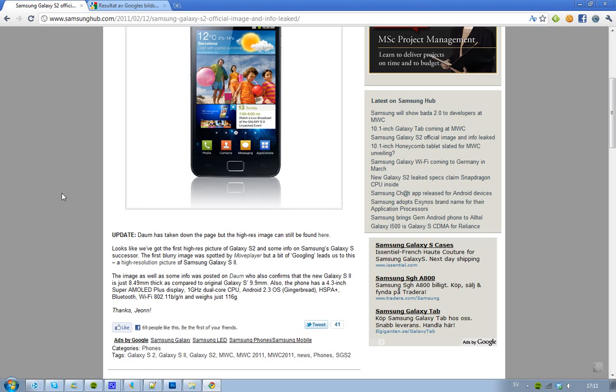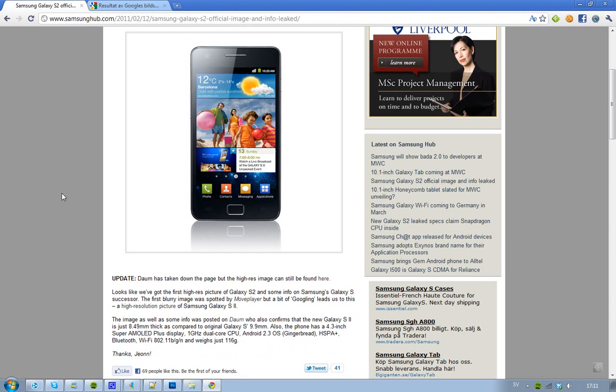And we got a 4.3 inch Super AMOLED Plus display, a 1 GHz dual core CPU, and it's running Android 3.0 in the gingerbread version.